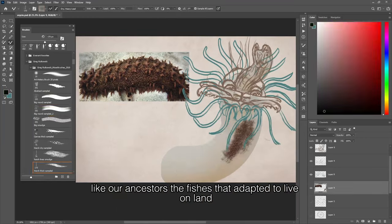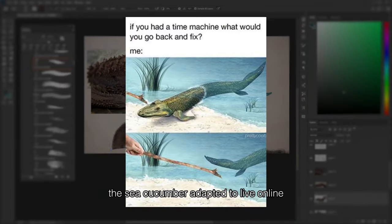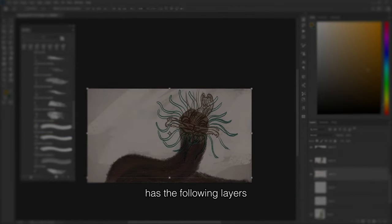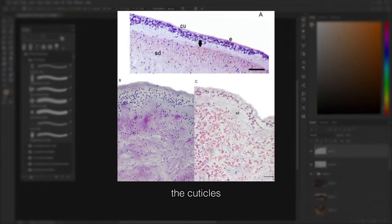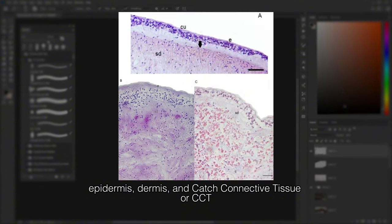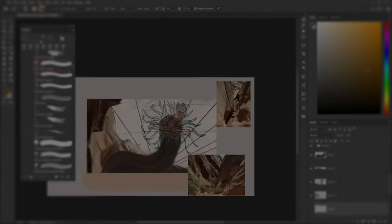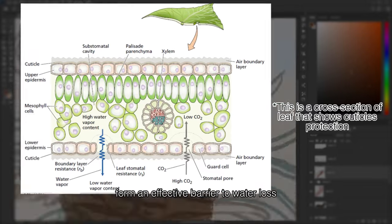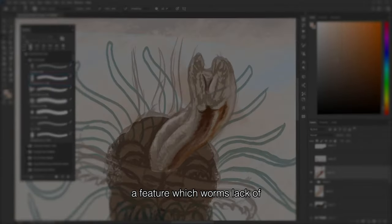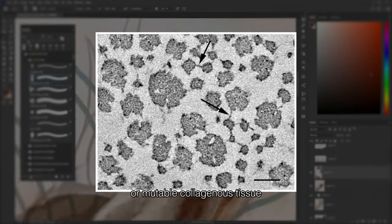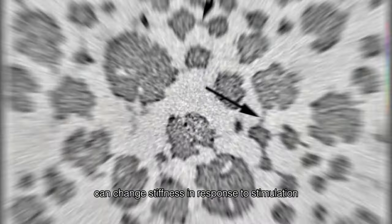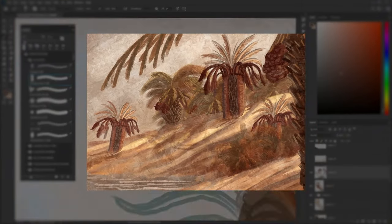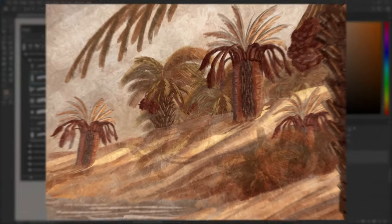Like our ancestors, the fish that adapted to live on land, the sea cucumber adapted to live on land. The skin tissue of sea cucumber has the following layers: the cuticle, epidermis, dermis, and catch connective tissue or CCT. The cuticle and thick integument form an effective barrier to water loss, a feature which worms lack. The catch connective tissue, or mutable collagenous tissue, can change stiffness in response to stimulation under nervous control. That's why my sandworms are able to erect their body in the sand when they've matured.